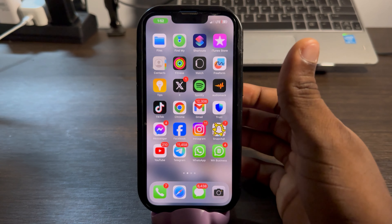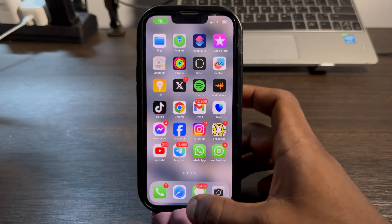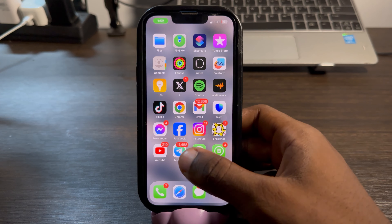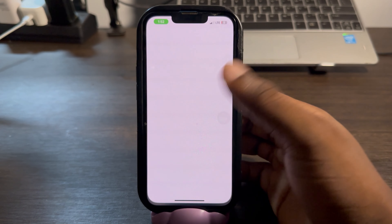If you want the video call to continue while you are using other apps, let me show you how to do it on your iPhone and your Android phone.